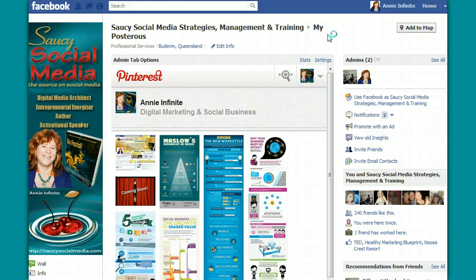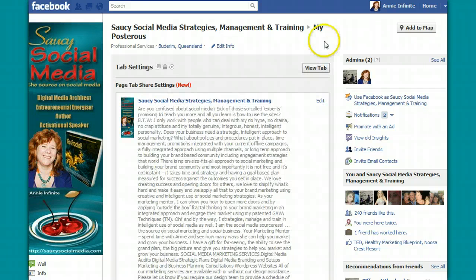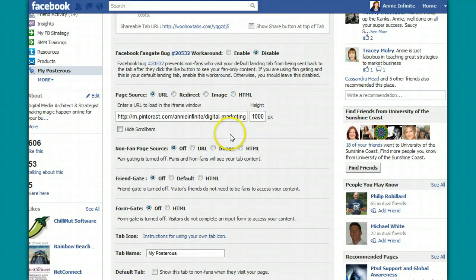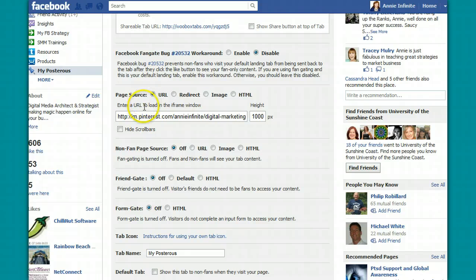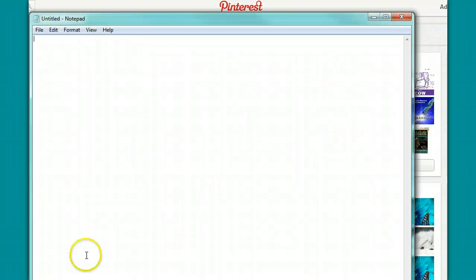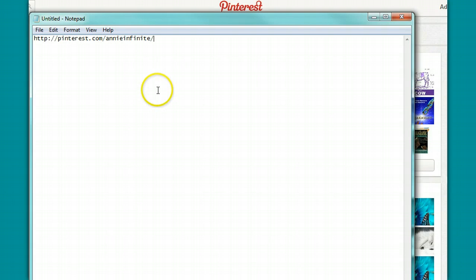Let's go into what the admins see on their HTML tab. Don't take any notice of what's already in mine — yours will be empty. I want you to scroll down to this area here, because you can bring in a source page and a lot of people are teaching you how to do that, to just bring your Pinterest board in. Now my Pinterest boards are all here, and my Pinterest URL of course is this one — that's my whole Pinterest.